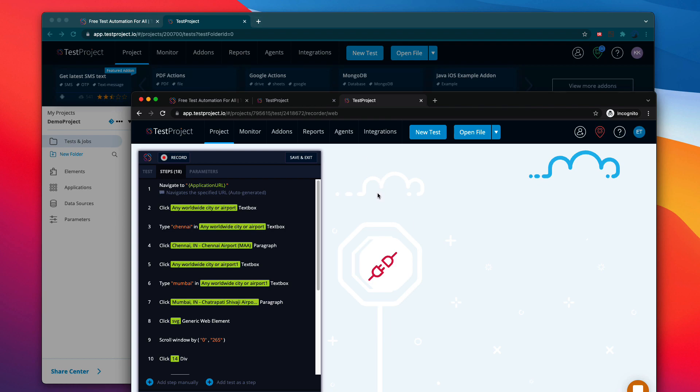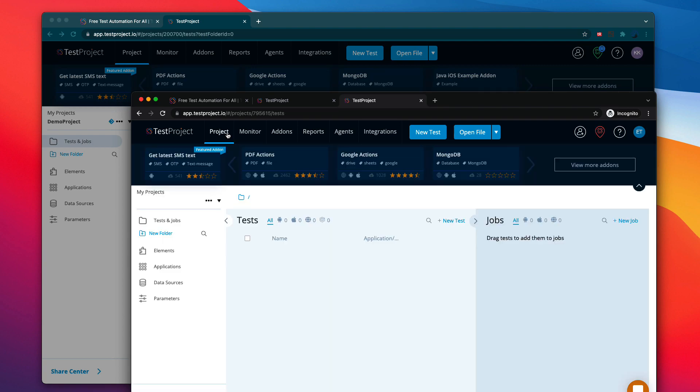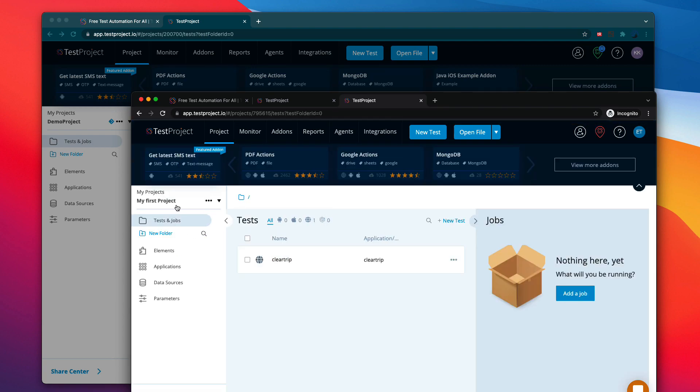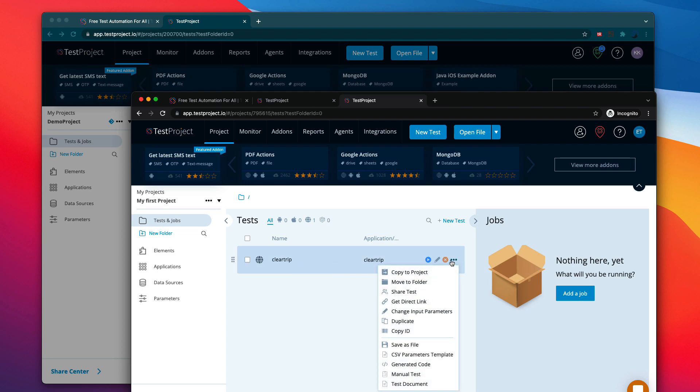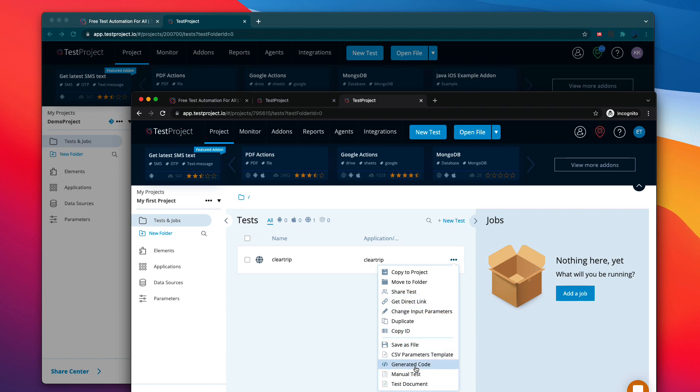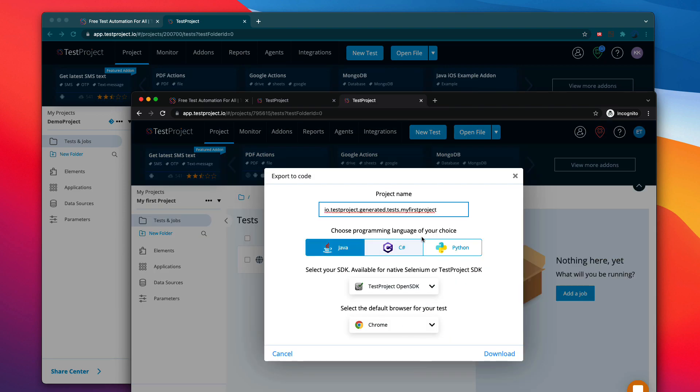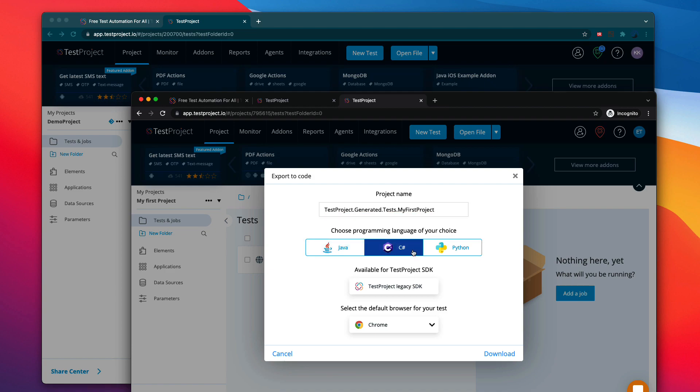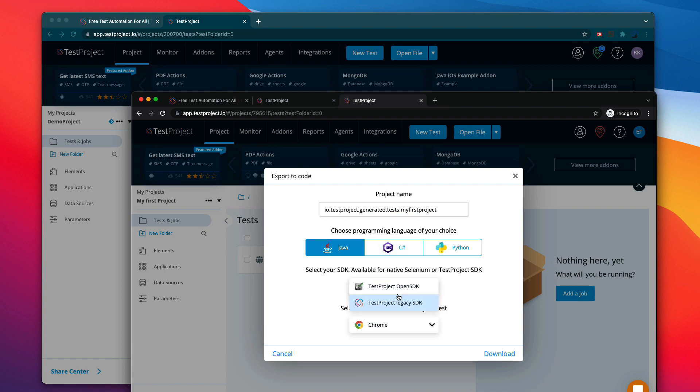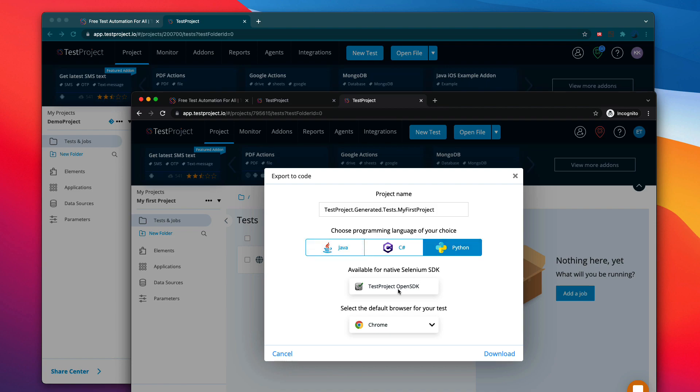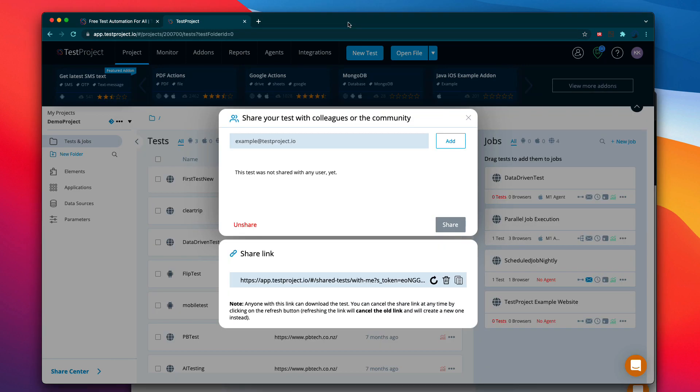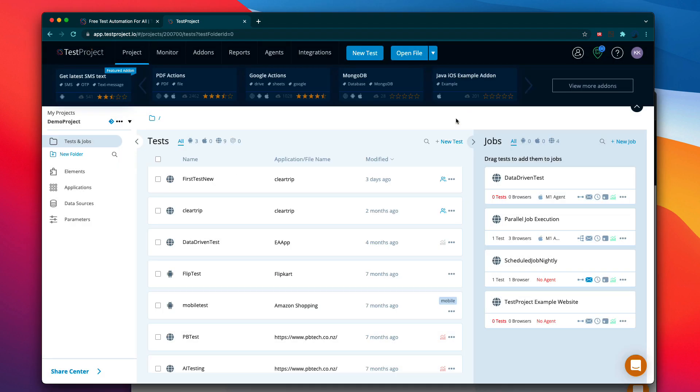Now anybody who has this particular URL that I have shared can have access to this particular test, provided they have the free TestProject account. And you can also do all sort of things from here as well. I mean, you can go to my first project, you can see that the test has come up over here, you can then do something like share the test from here if you wanted to, or you can also generate the code from here and you can export the test to the Java's Open SDK or TestProject SDK or Python's TestProject Open SDK, whatever that you wanted to. And you can do everything that you can do as if like the original author who can do it.